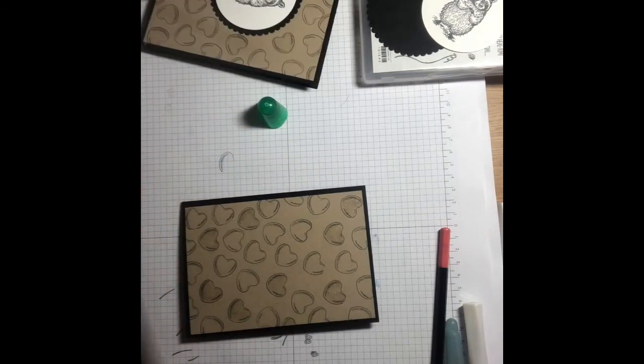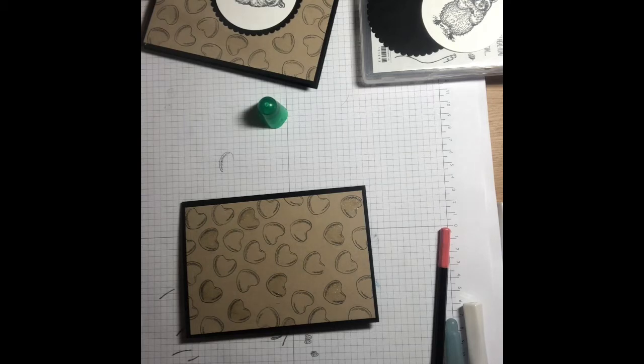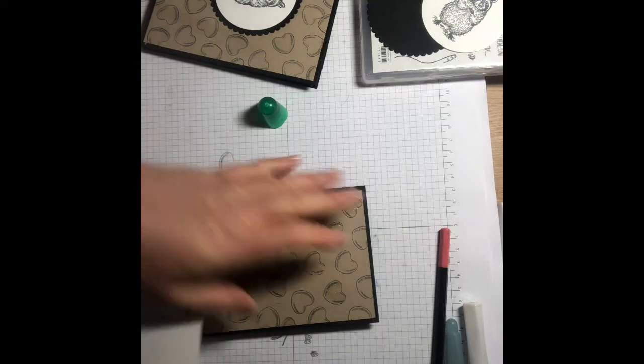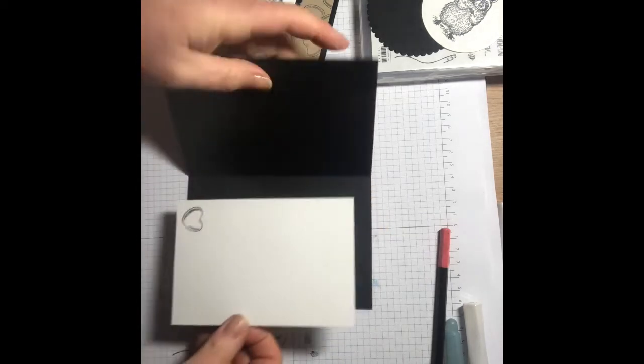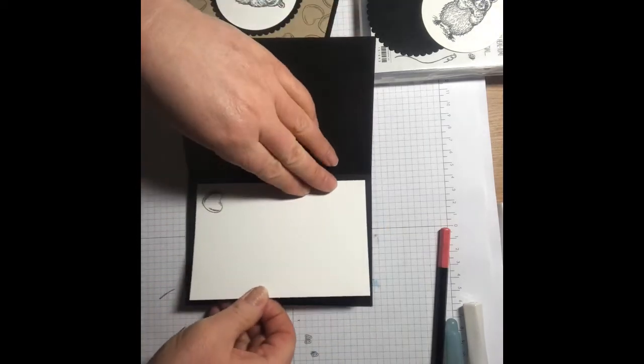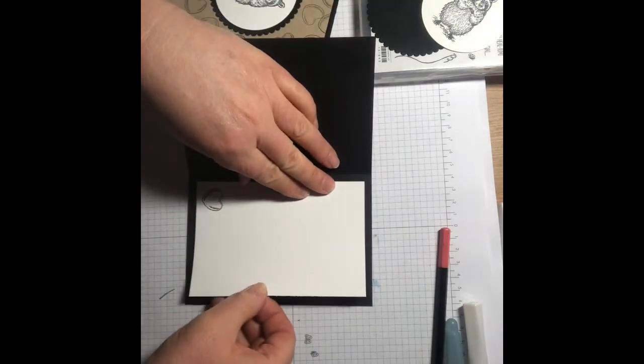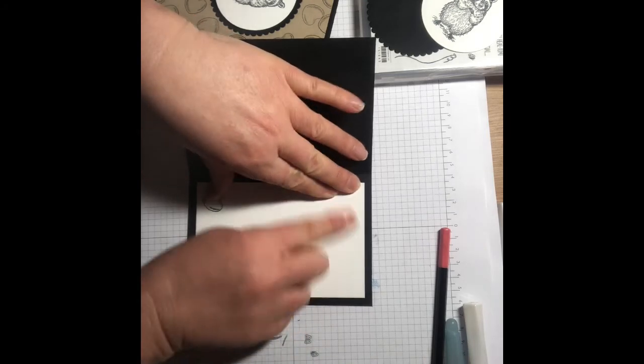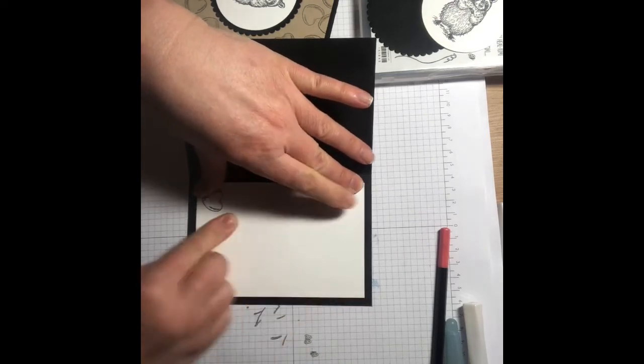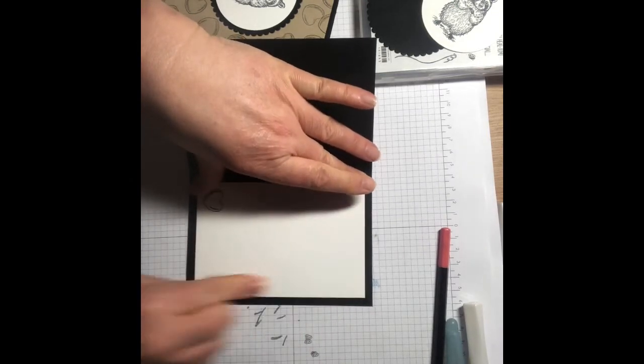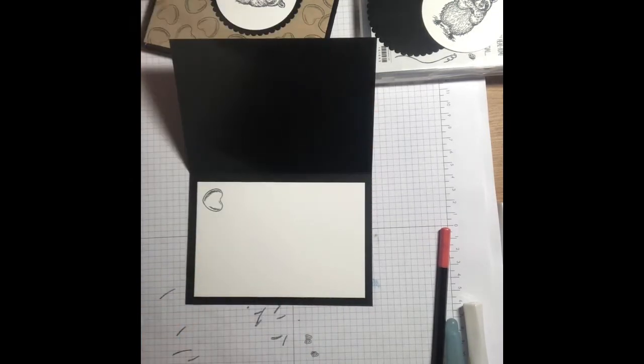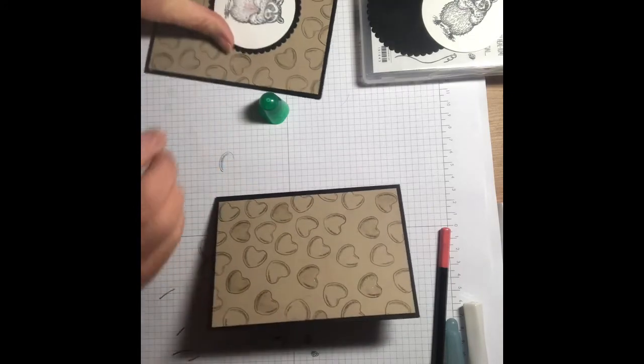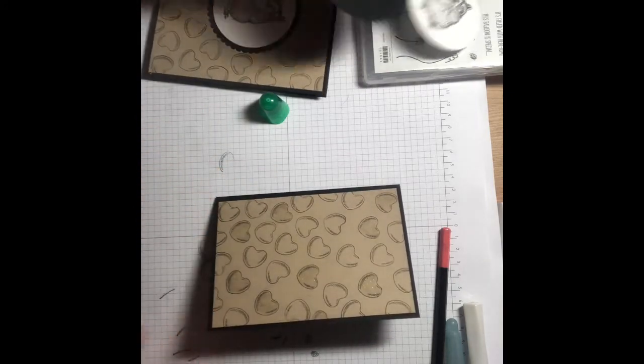Then we're going to glue our whisper white and we're going to pop that inside the card like that. That's the inside.